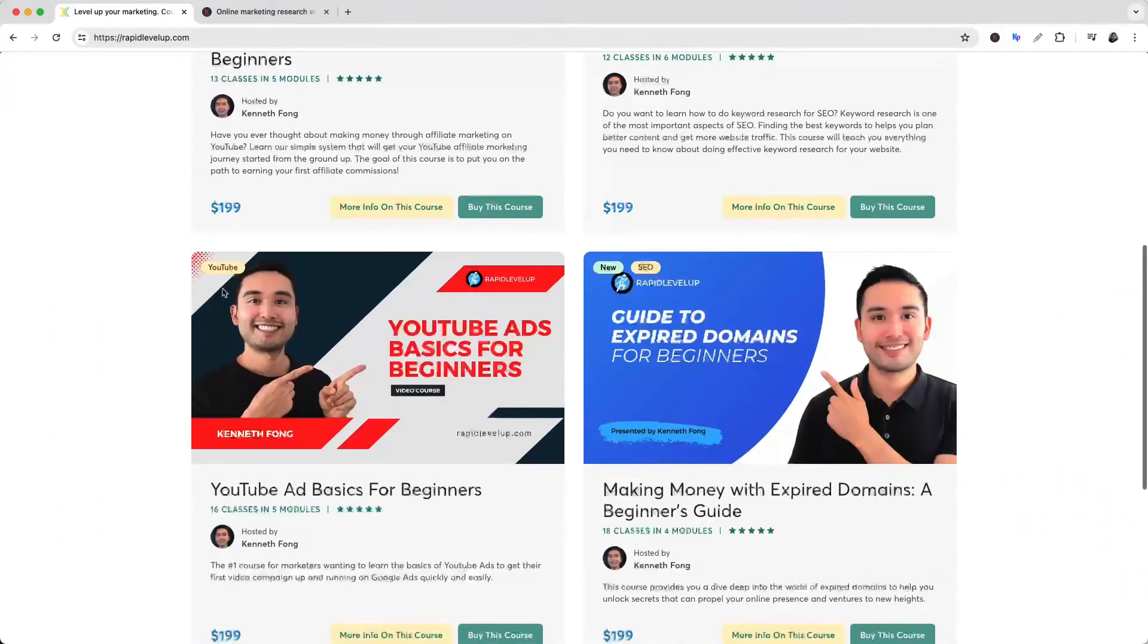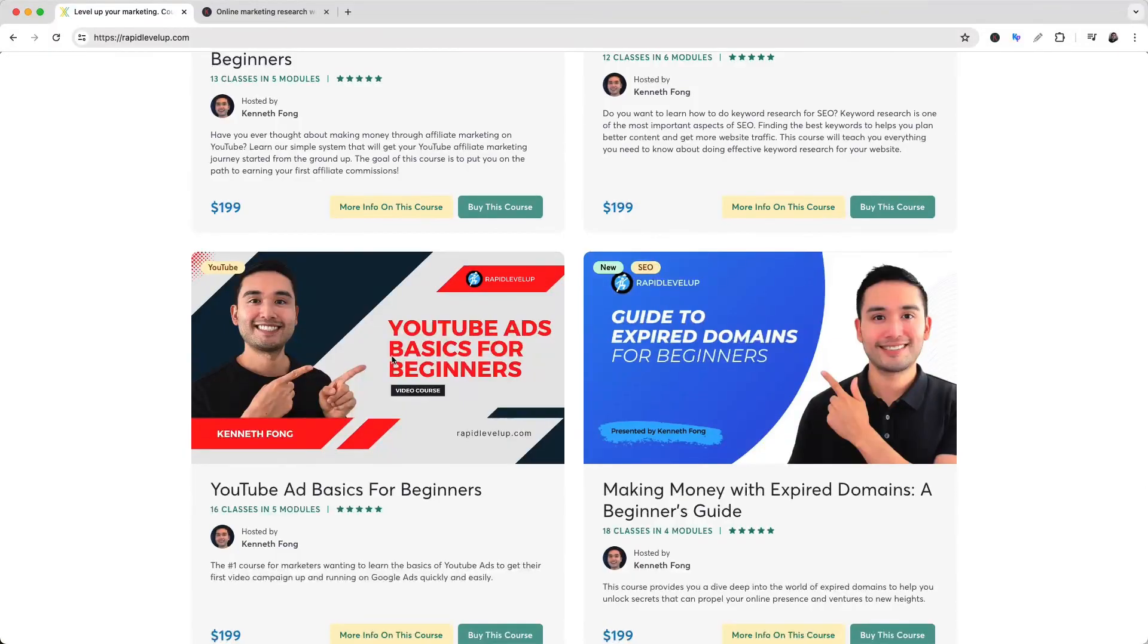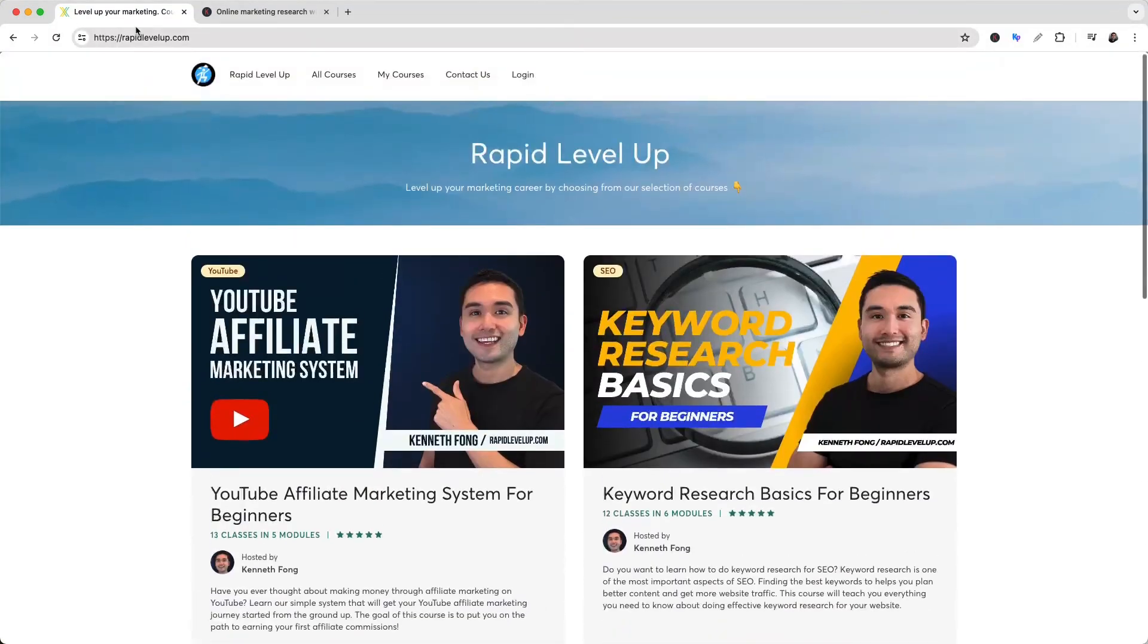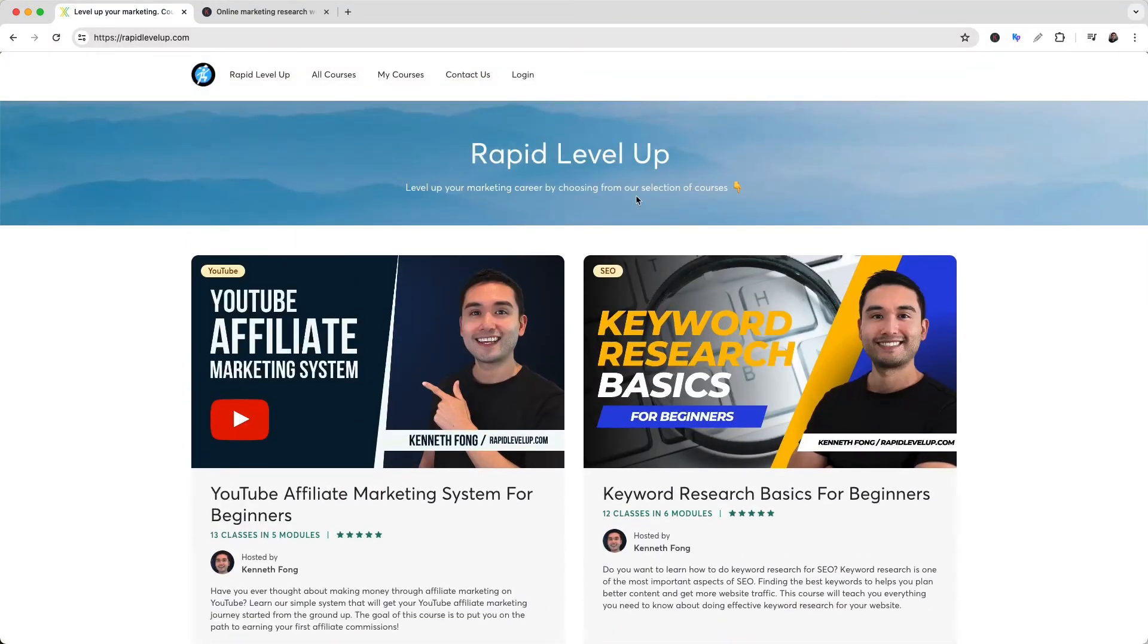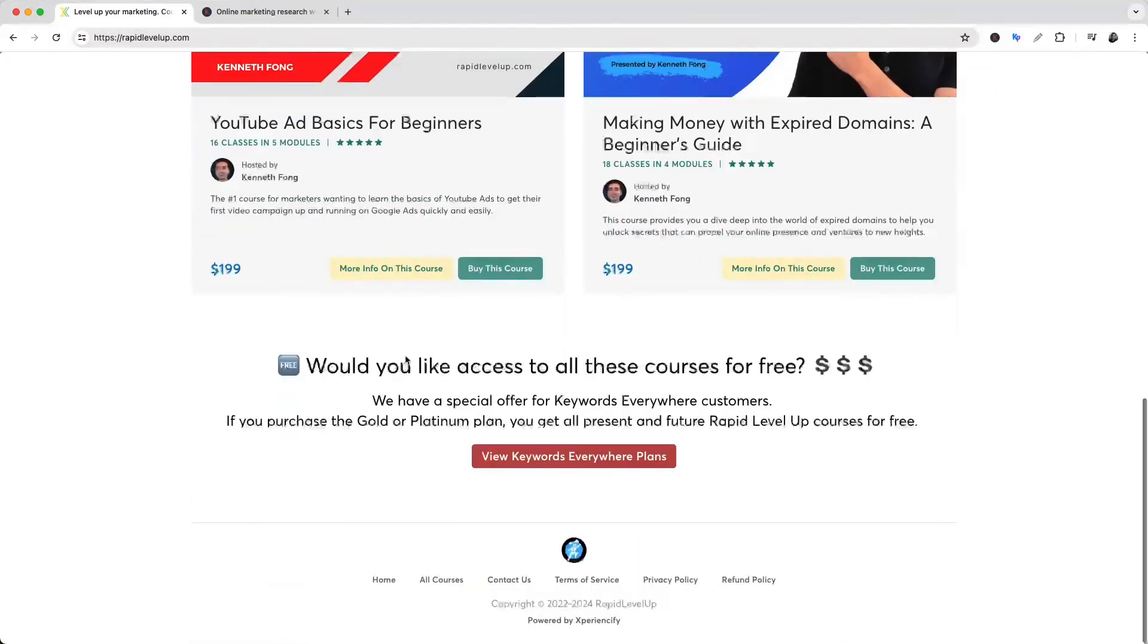Okay, so hopefully you enjoyed this training lesson from our YouTube Ad Basics for Beginners course. This is the perfect course for beginners to take that want to learn the step-by-step approach on launching their first YouTube ad campaigns. If you want to learn more and enroll in this course, go to RapidLevelUp.com.